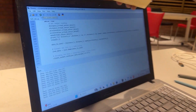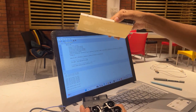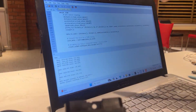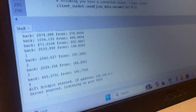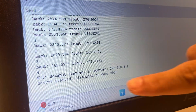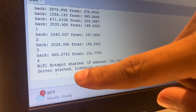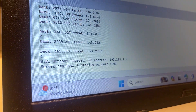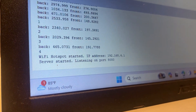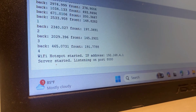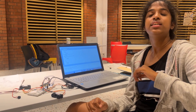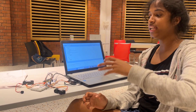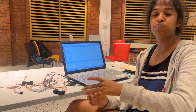If I change the distance of the front sensor, it is going to switch into Wi-Fi hotspot mode. We are going to measure the distance, and when the distance is small enough, it will start the Wi-Fi hotspot and act as the receiver.